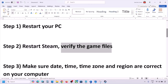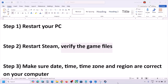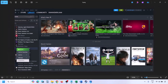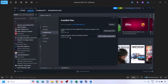If you're still facing the problem, the next step is to verify the game files — this is important. Go to Steam, click on Library at the top, find the game in the list, right-click on the game, select Properties, go to the Installed Files tab, and click on Verify Integrity of Game Files. Once verification is 100% complete, launch the game and check.